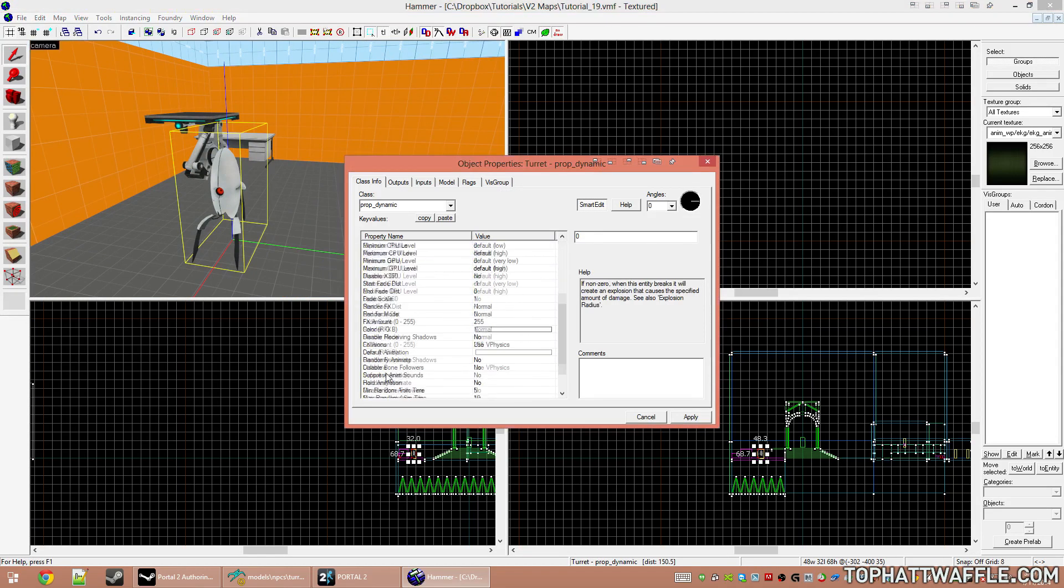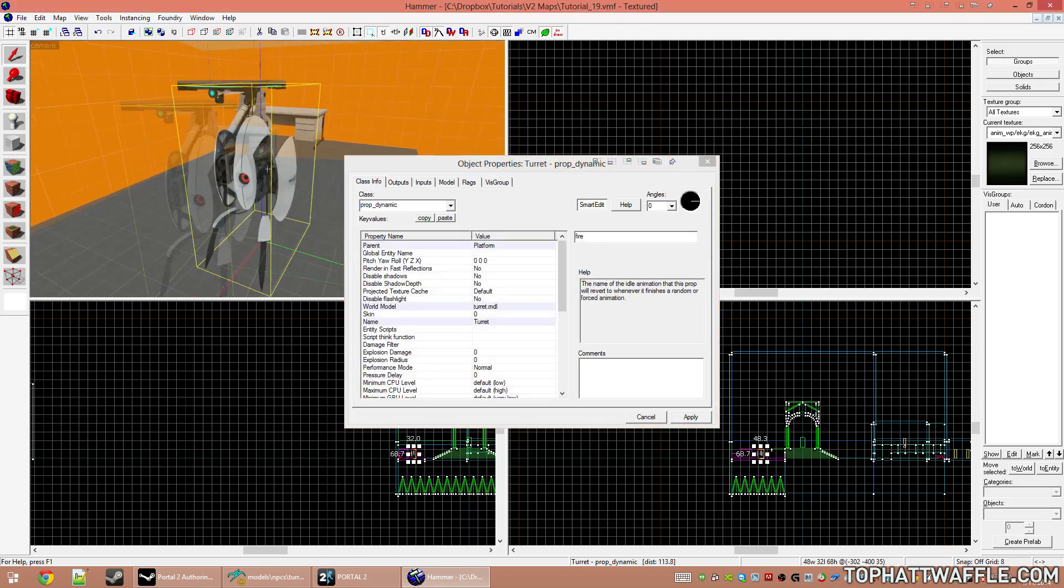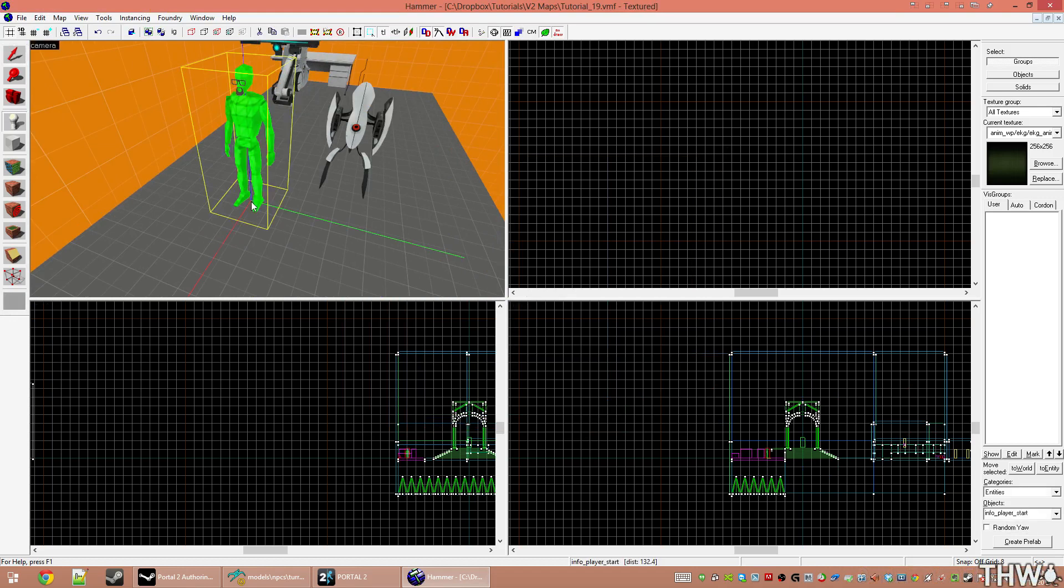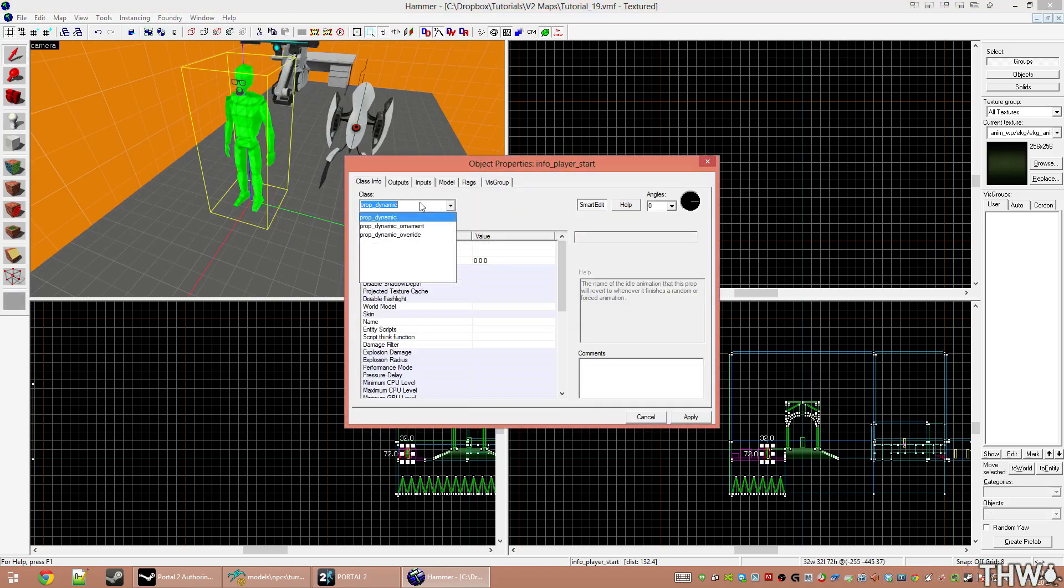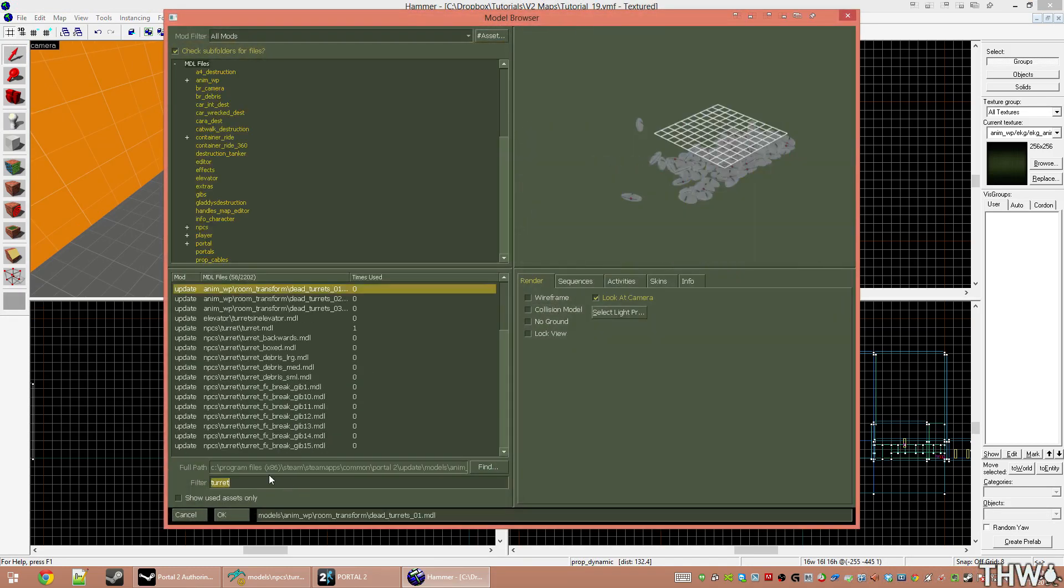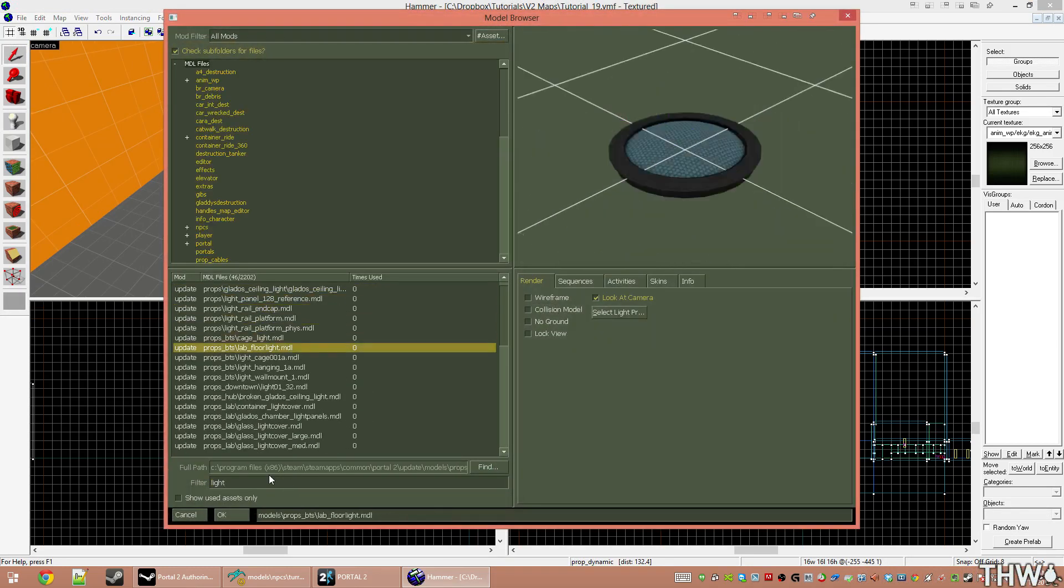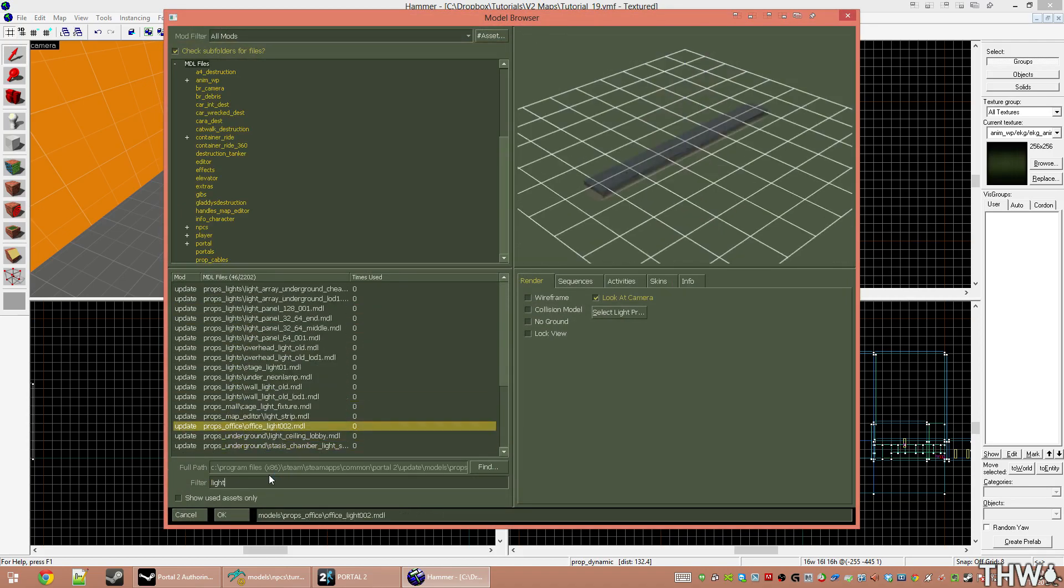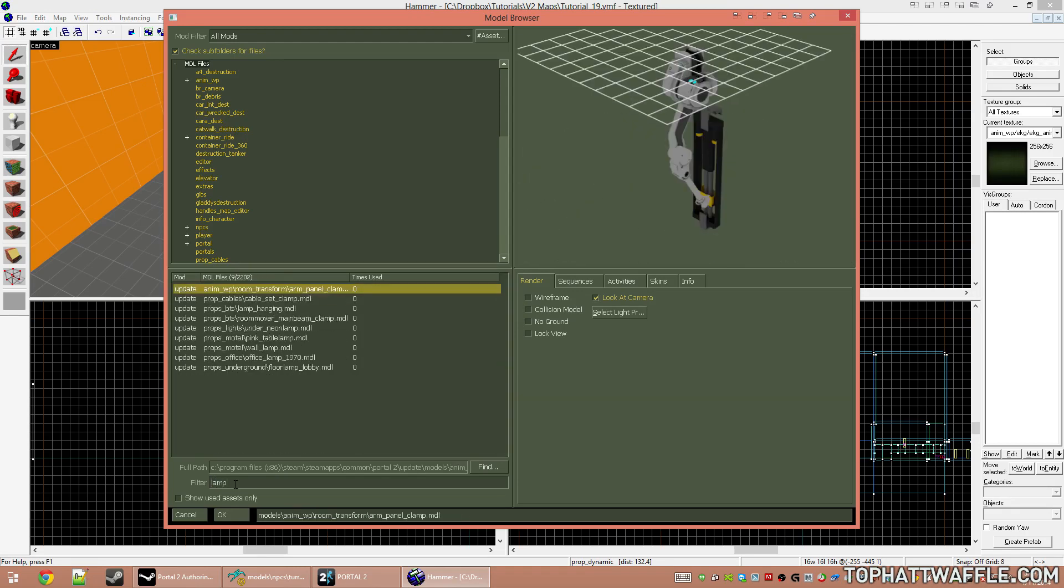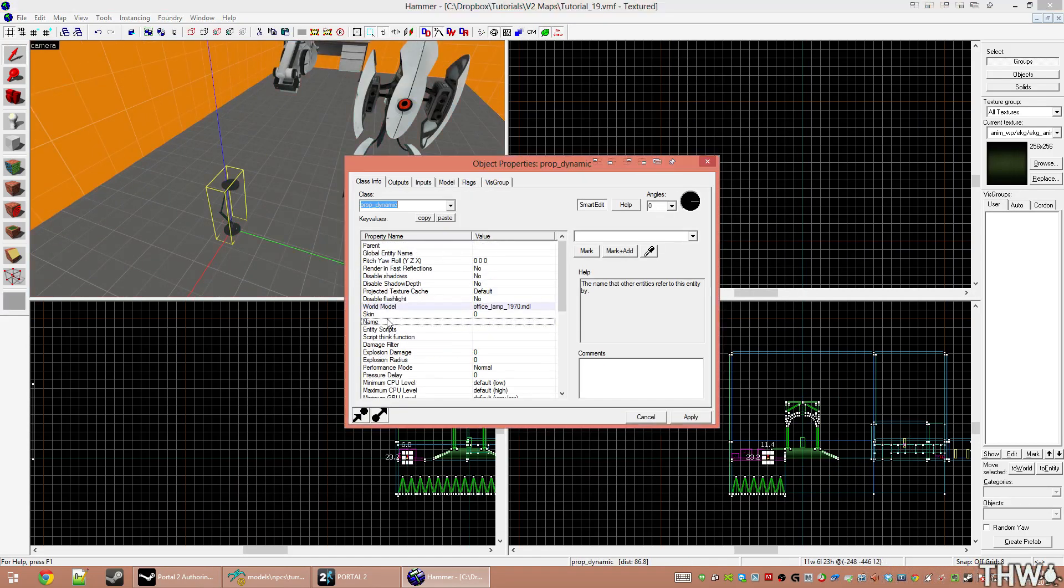Now we'll give him an animation where he's firing. That animation is just called fire. And let's parent something ridiculous to it. We're going to do prop_dynamic world model. Let's parent a desk lamp to him, shall we?